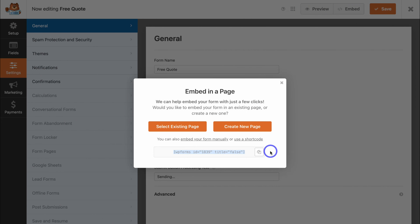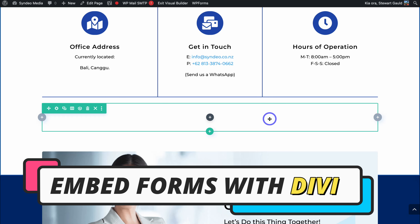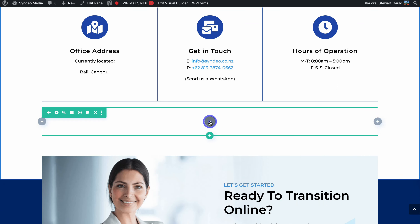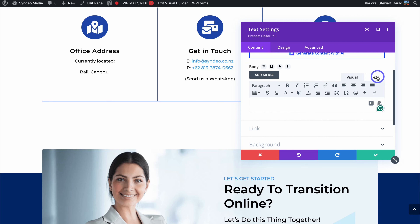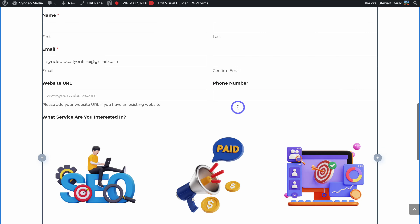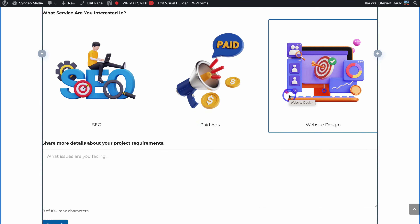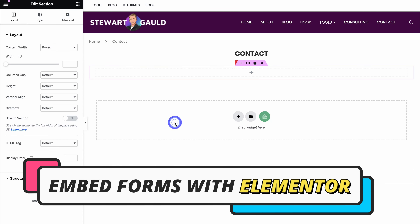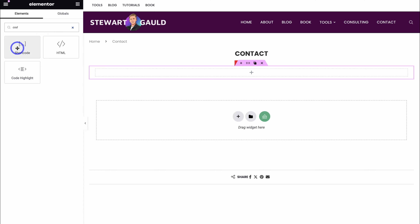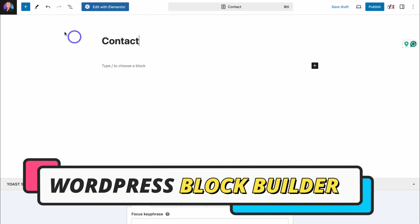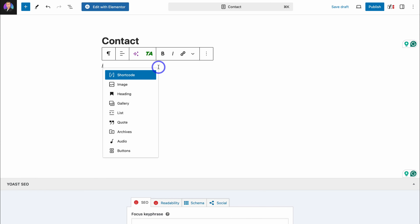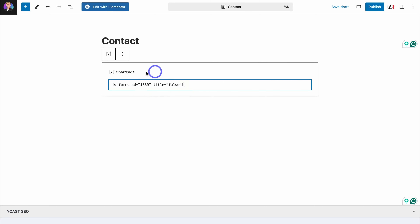Jump over to the website page where you want to add this form. First, I'll show you how to embed the form using Divi. Here on my contact page, click to add a text module, then navigate to the Text tab next to Visual and paste the shortcode in there — click the green tick and your form has been added. With Elementor, navigate to the structure you want, then search for Shortcode, drag and drop it, paste your shortcode in, and click Apply. If you're using the standard WordPress block builder, simply add a block and search for Shortcode, or type a forward slash and locate Shortcode, then paste your shortcode in — that will embed the form onto your page.